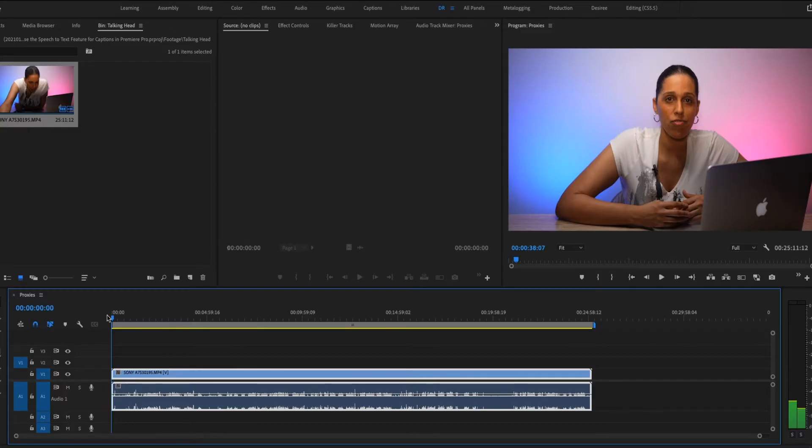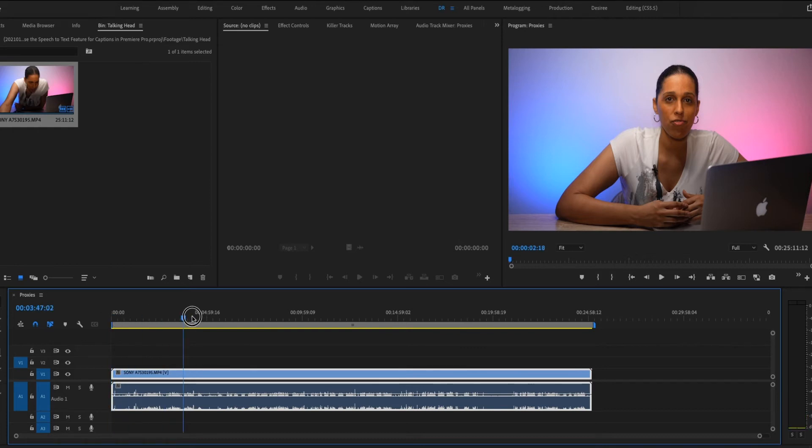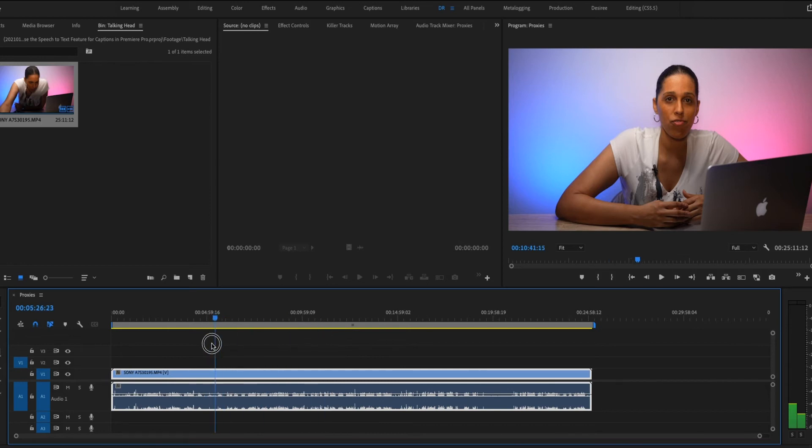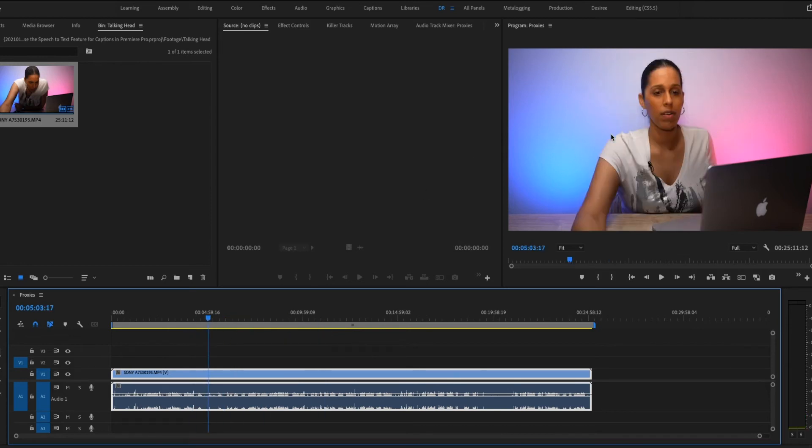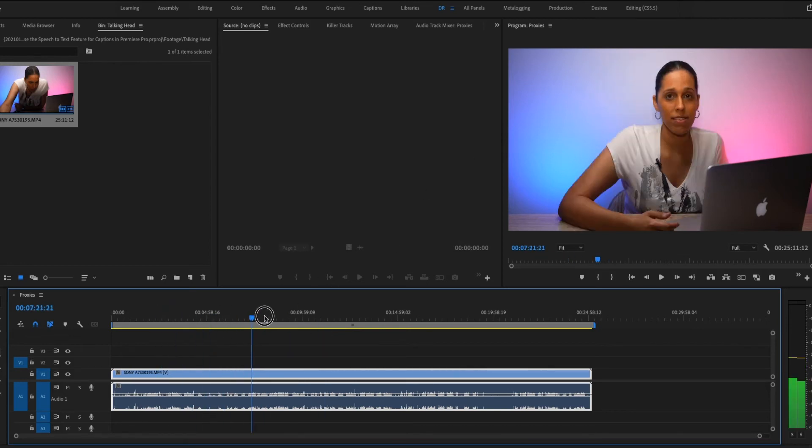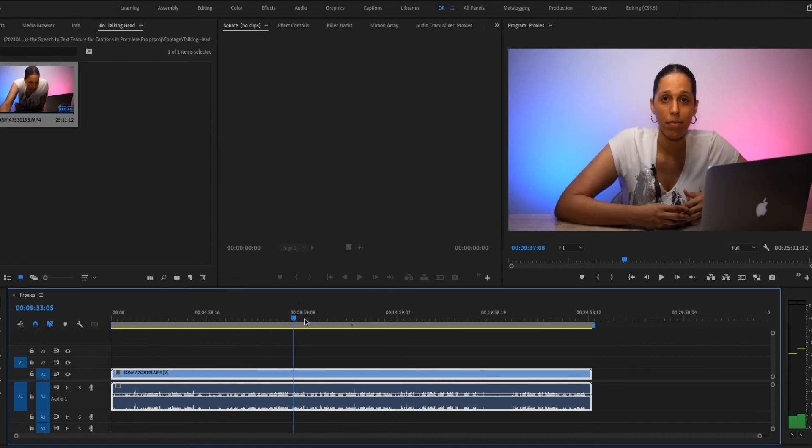So we're going to go back into Premiere Pro. And on my timeline, if I scrub through the file, you can see it's not really moving the video over here. It's just really slow. So what we're going to do is actually toggle between the proxy and the high res file. So in order to do that, you're going to click this button here that says toggle proxies.